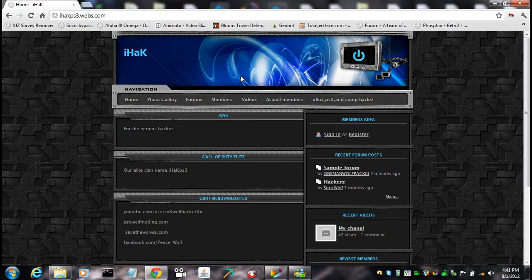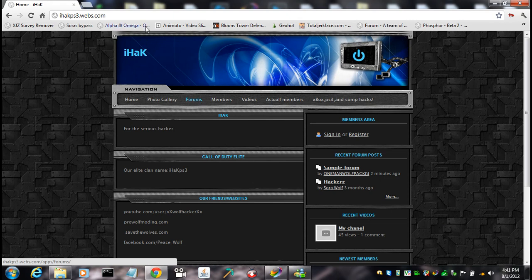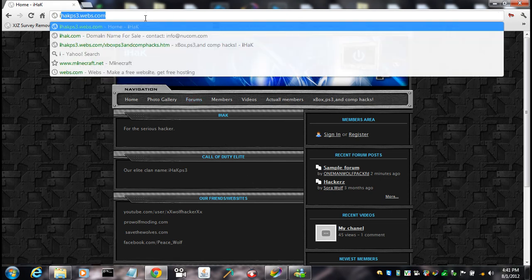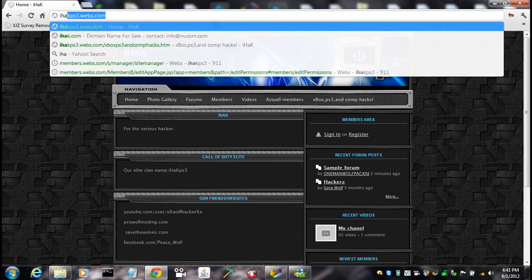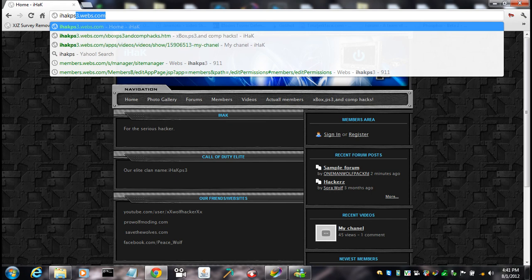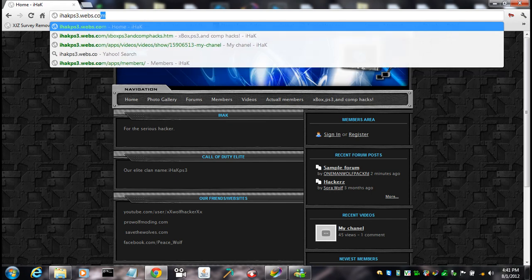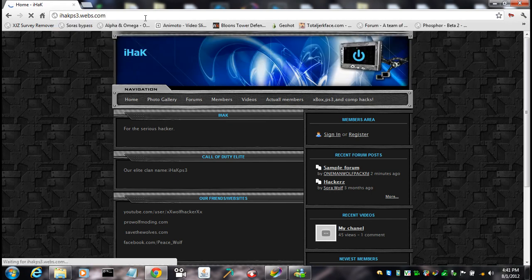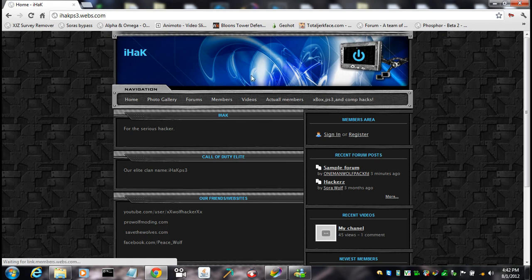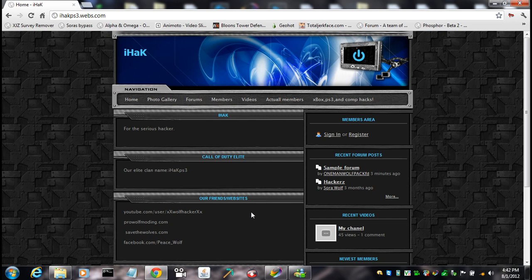which I'll get to in a second, at my website, IHAKPS3.webs.com, which is right here. So this is how you get like the jobs on here.